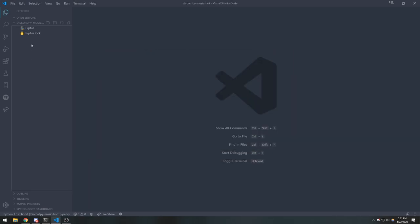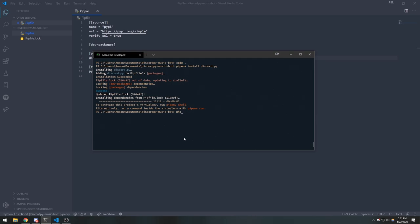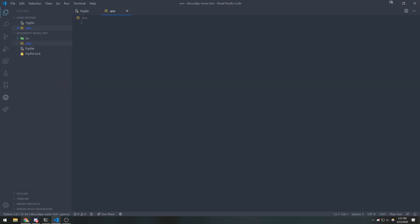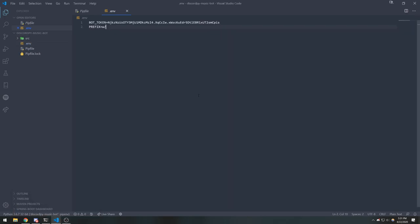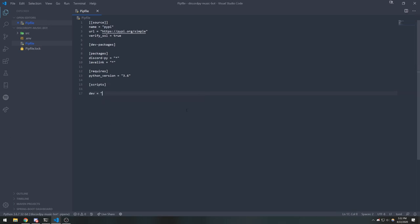We have our dependencies — in our Pipfile we have discord.py. Let's also install Lavalink: `pipenv install lavalink`. While that's installing, I'll create a folder called `source` and a `.env` file. Inside the `.env` file I'll paste in my bot token and set my prefix to a hyphen for now. With Lavalink as a dependency, I'm going to set up a simple dev script.